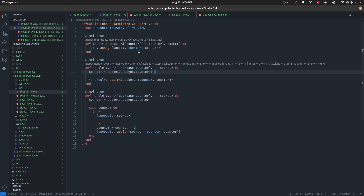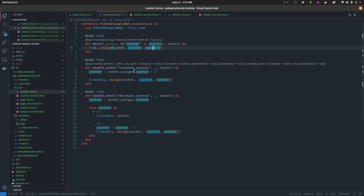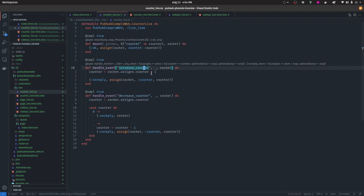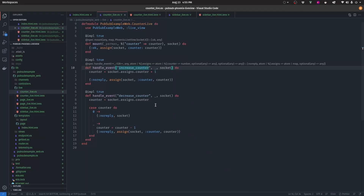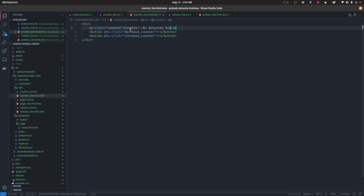Let's navigate to the CounterLive module. We have a mount function that assigns the counter to 0, which is the value passed from the controller. We have two events: the increase counter event, which increases the counter by 1, and the decrease counter event, which decreases the counter unless it is already 0, in which case it stays at 0. This is the HTML producing the output — it displays the counter value and handles the phx-click events for both the minus and plus buttons.